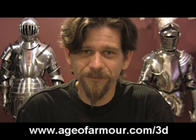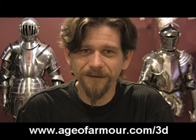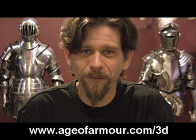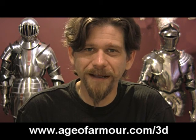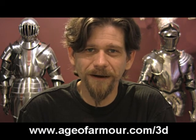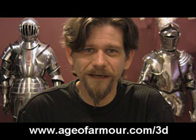Oh, and remember there is the finished product available at my website at ageofarmor.com slash 3D.